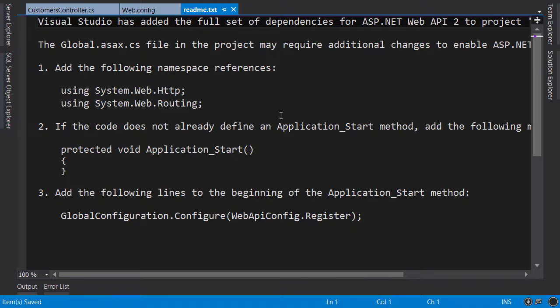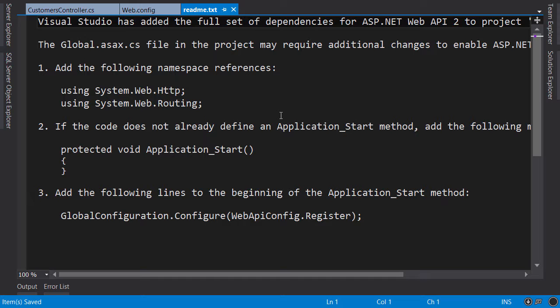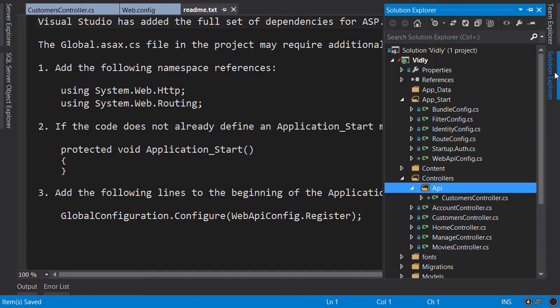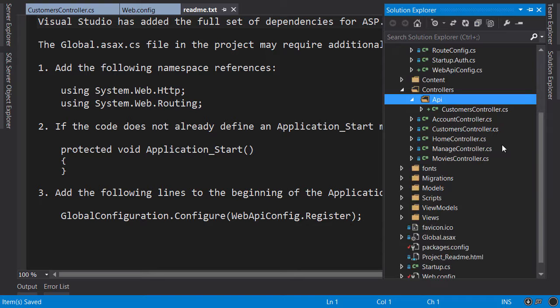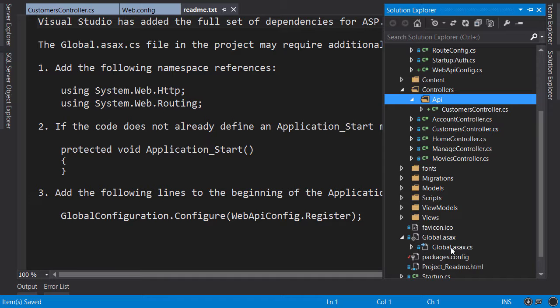The first time you add an API controller you get this readme text file that guides you how to configure Web API. It's pretty easy. In Solution Explorer, scroll down, open up global.asax.cs.